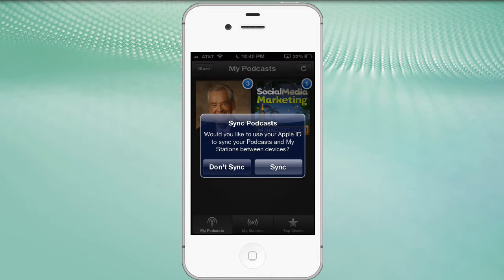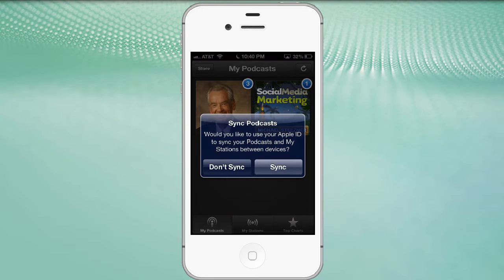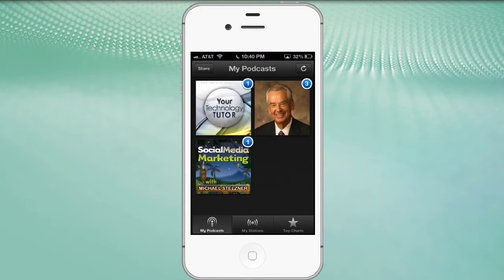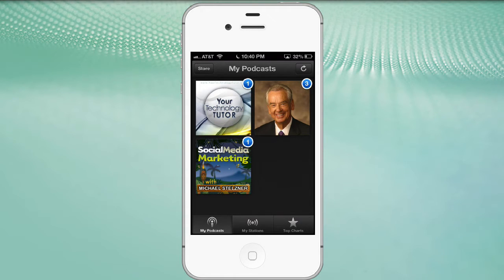Because this way, if you find podcasts and you start listening to them, you subscribe to them on your desktop or laptop computer, by clicking sync, it will synchronize them and automatically bring them over to your mobile devices as well. So very, very useful.